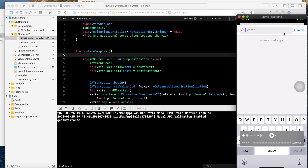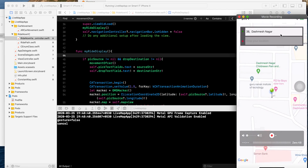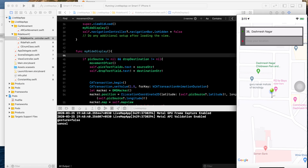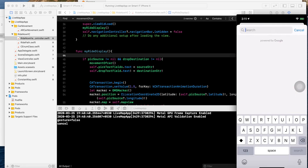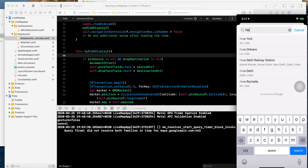I will discuss about the movement of the car in Google Maps applications. This is my fourth video on Google Maps. If you didn't see my previous video, you cannot understand the whole application. In the previous video you can understand everything I have done. Today I will discuss about the movement of the car on Google Maps.